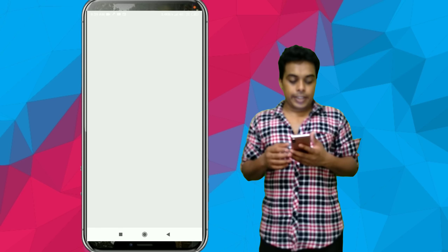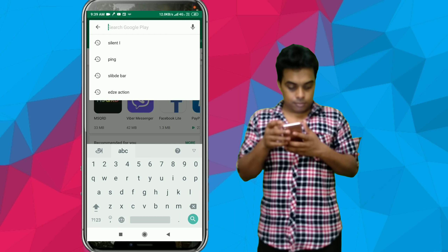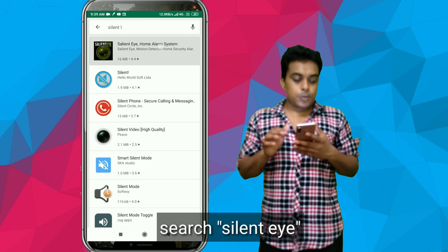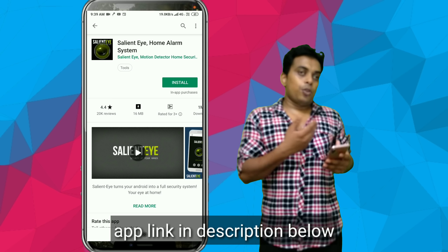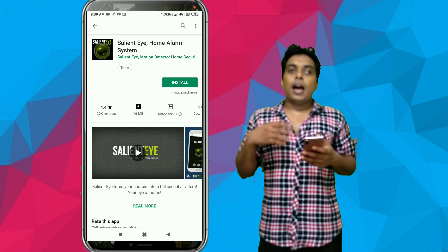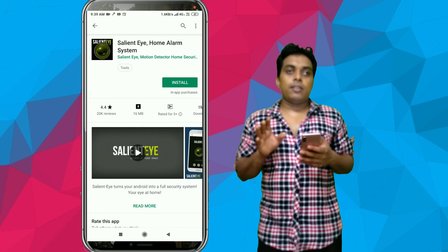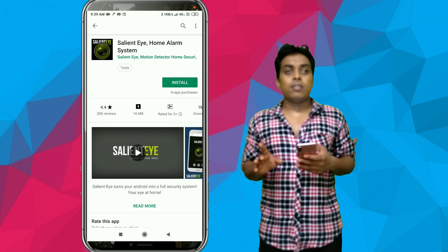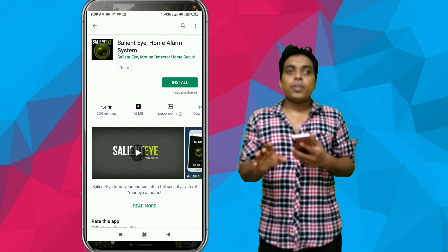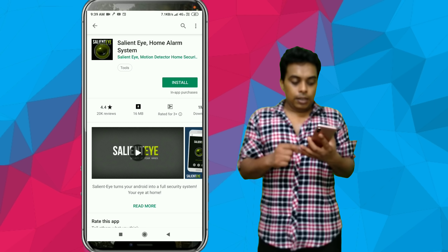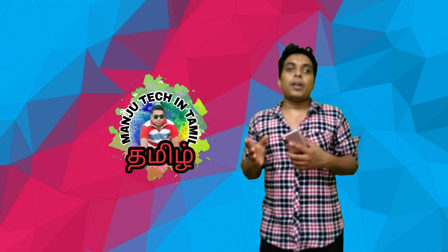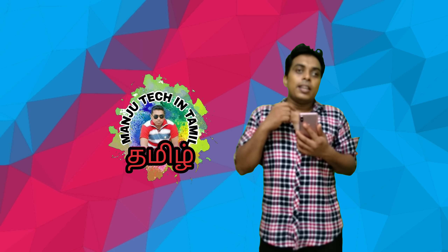Go to Google Play Store and search for Spy Eye. There is an app called Spy Eye. This is the intro of the app. You can install this app on a stable device. It will detect motion and give you a photo, which it will send to your phone. Then you will get a notification. You can install it on your Android device.